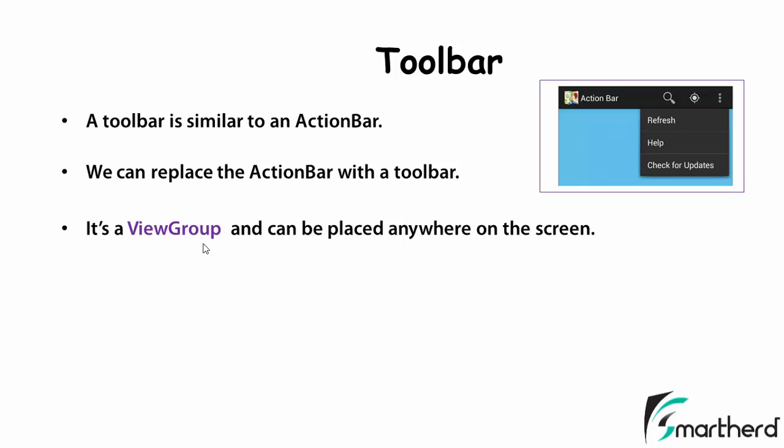That is why it is known as a view group. I will clear your concept why toolbar is called a view group in the further tutorials. Just remember toolbar acts as a view group. You can define the layout width, layout height. You can place the text view, image view or any other views inside the toolbar similar to what we do in case of our relative layout or linear layout.